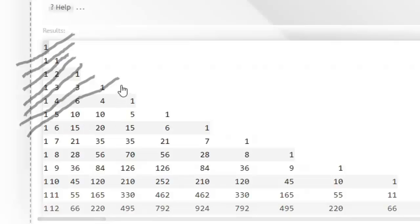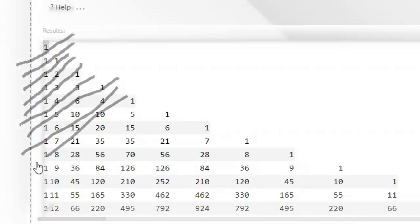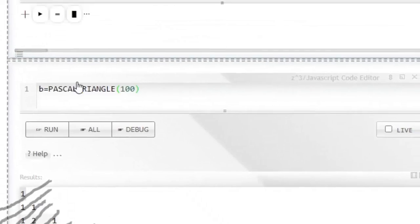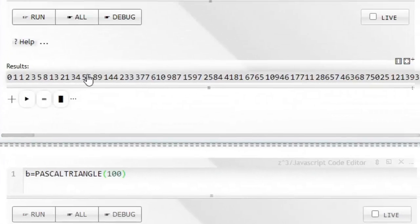That's the next, so if we do these what we call shallow diagonals, you will see that they add up to the Fibonacci series.